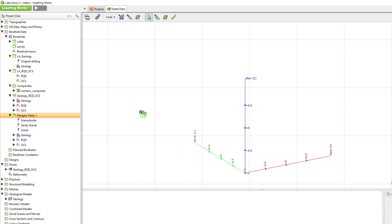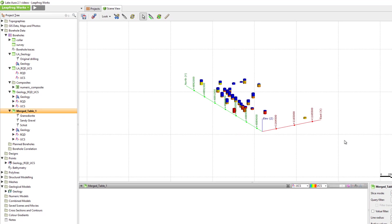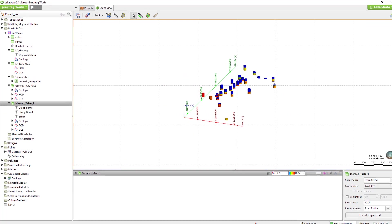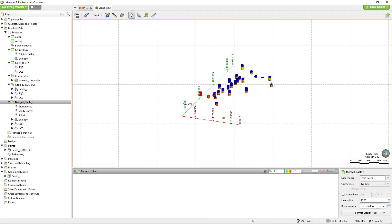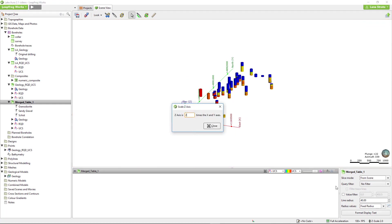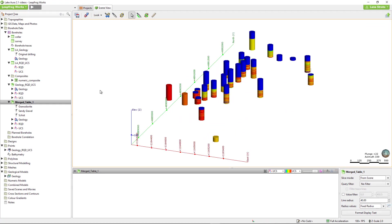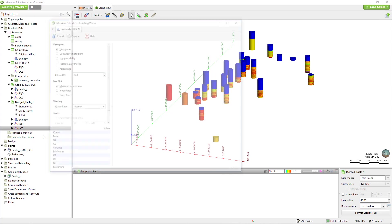Now that the data is in a more functional state, I'll review each graph type, starting with histograms. To open the histogram, right-click on the column of data that you wish to view, in this case the UCS data, and click statistics.